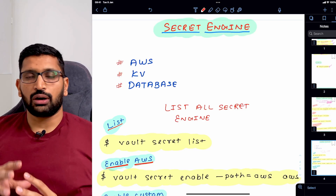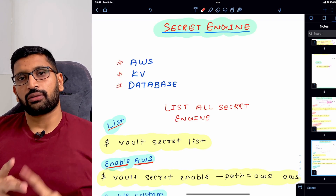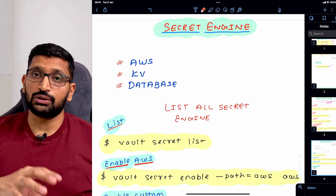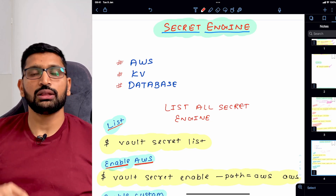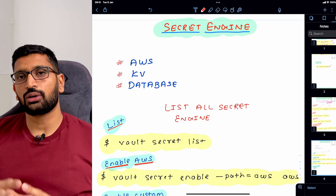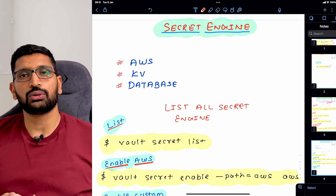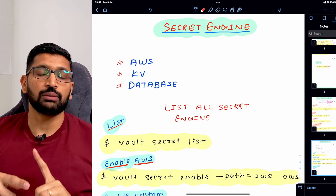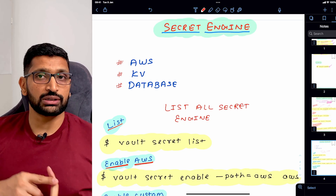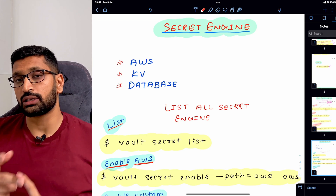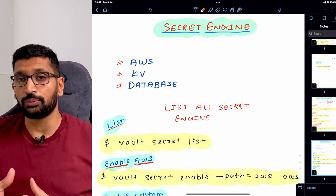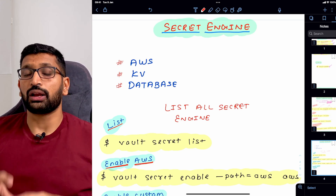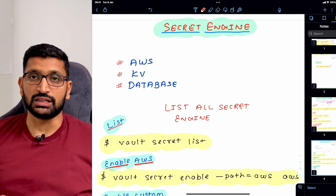Now you know how to read, write, and delete secrets from your HashiCorp vault server. In the next session we are going to talk more about the secret engine — how to enable the AWS secret engine, how to enable and disable the key-value pair secret engine, and more commands to manage key-value pair secret engines.